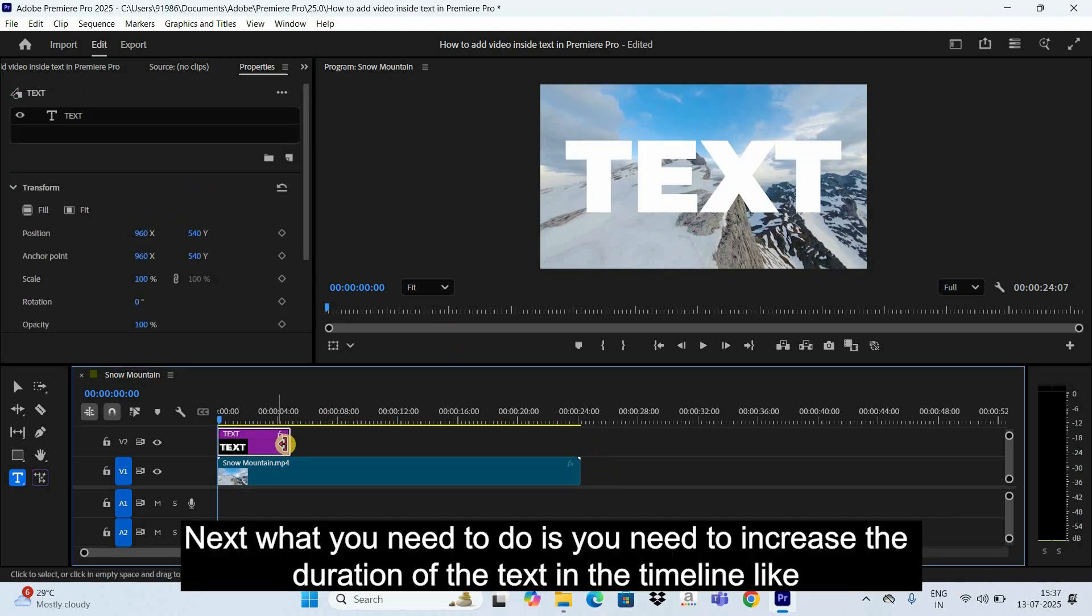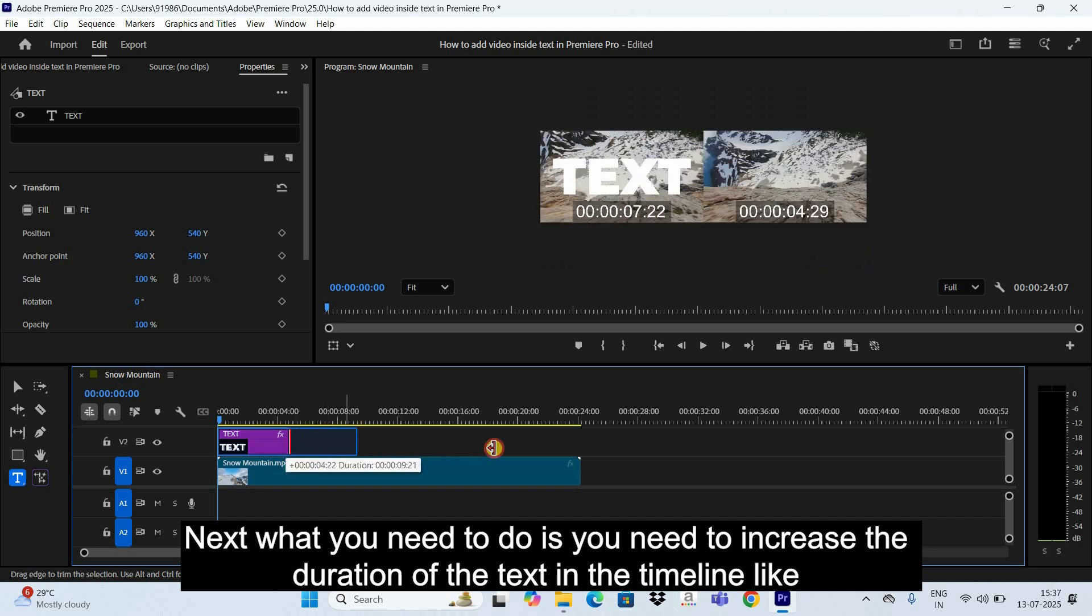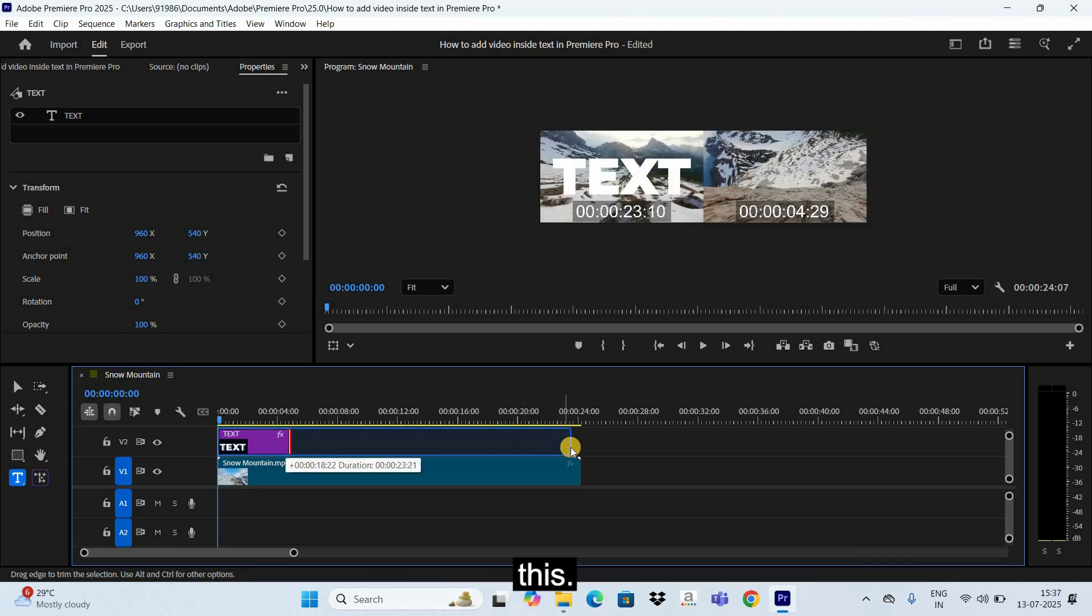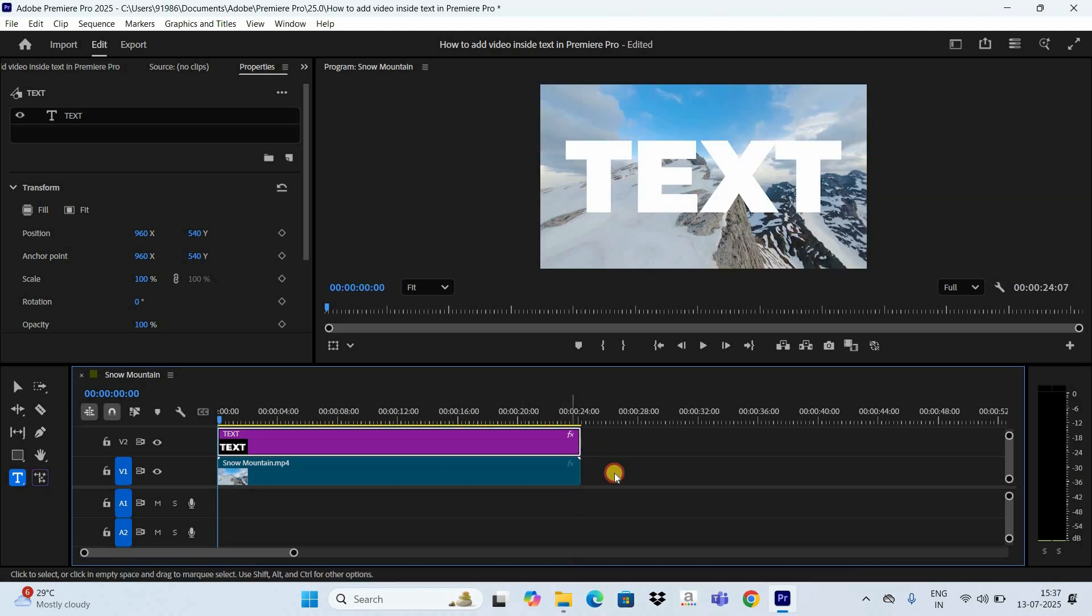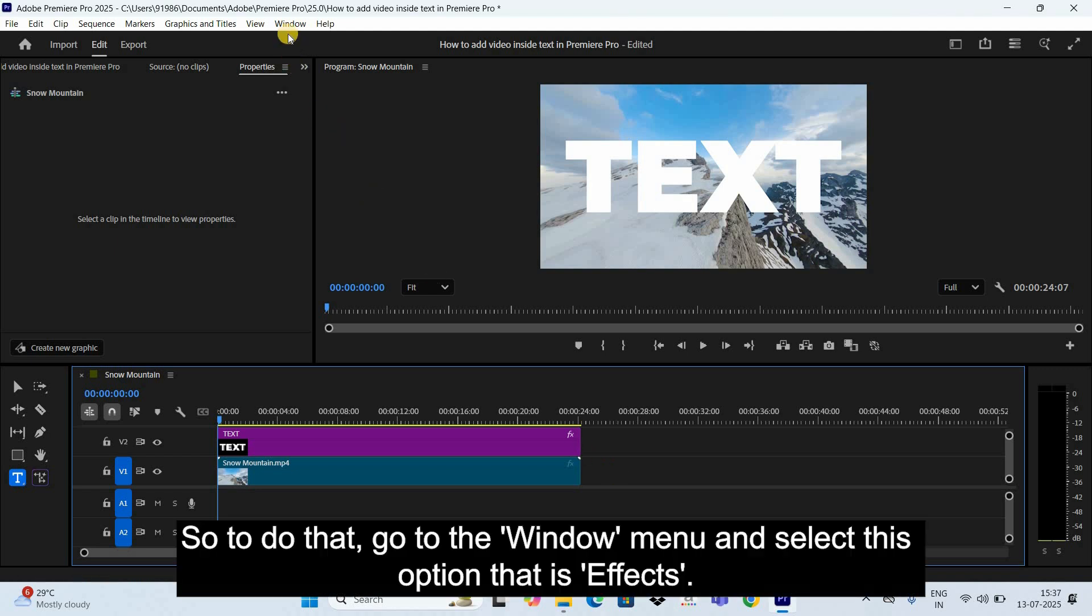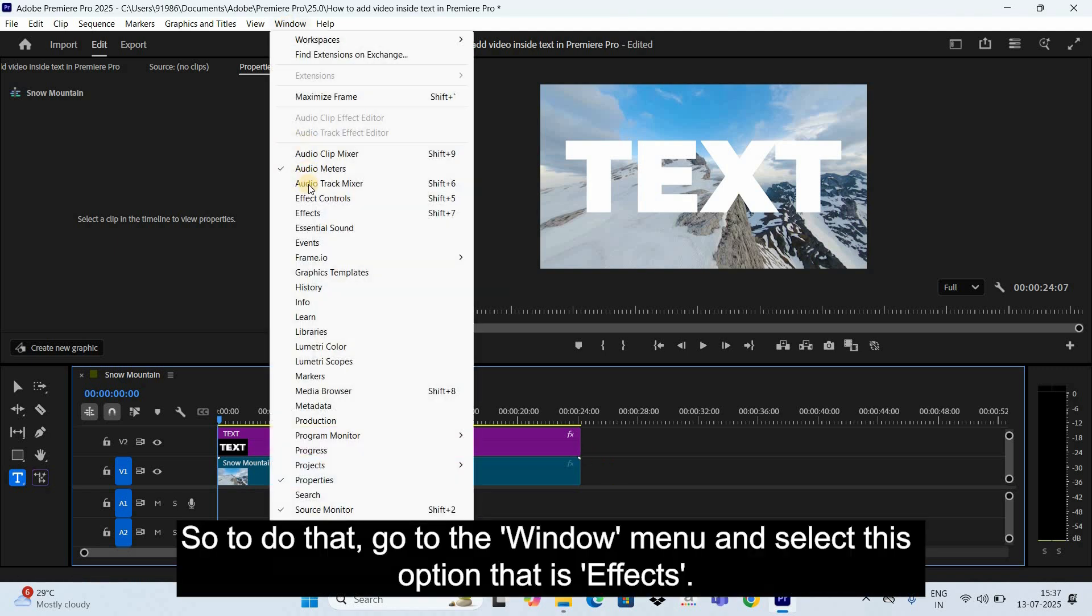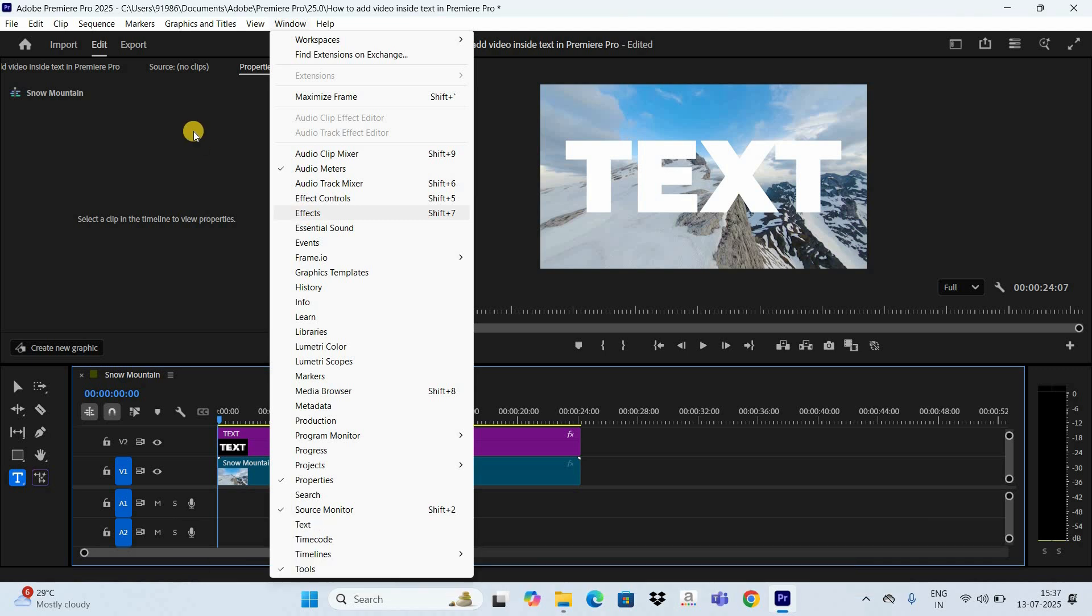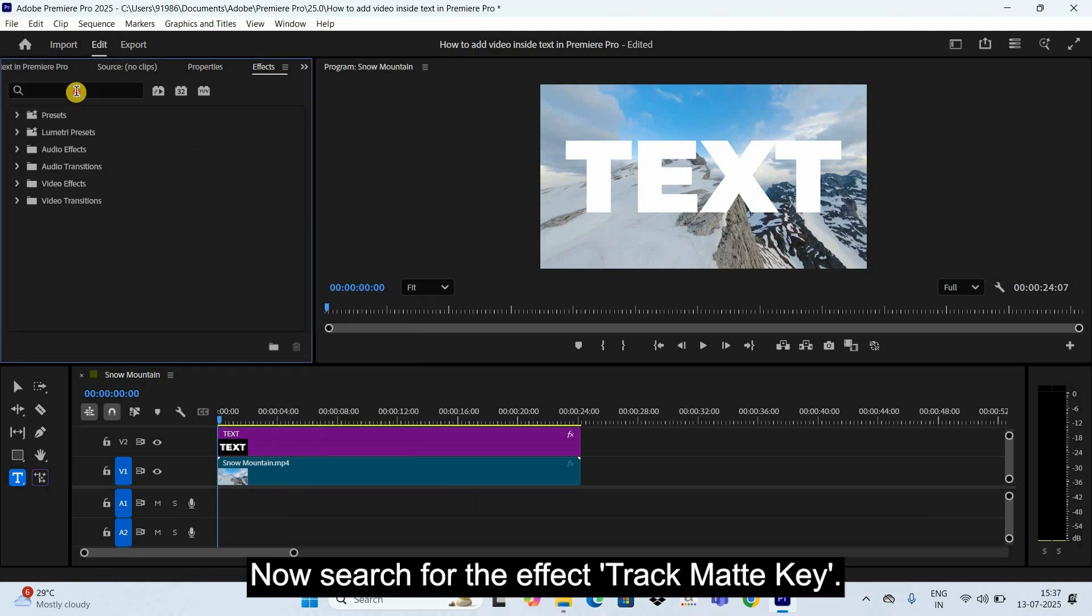Next what you need to do is you need to increase the duration of the text in the timeline like this. Next you need to add an effect. So to do that, go to the Window menu and select this option that is Effects.